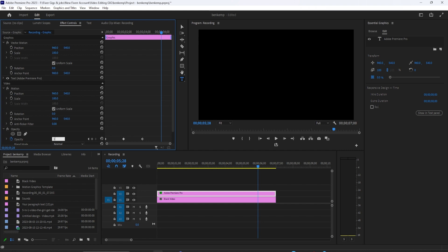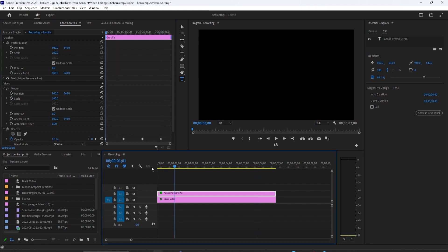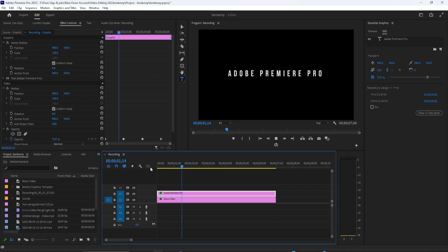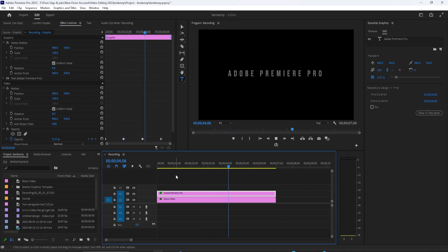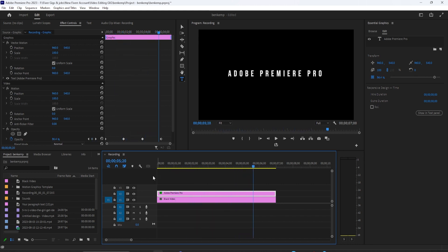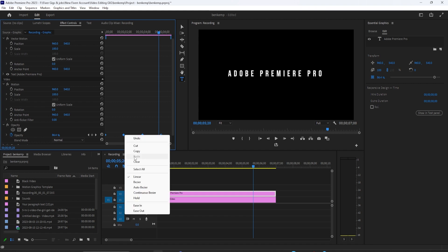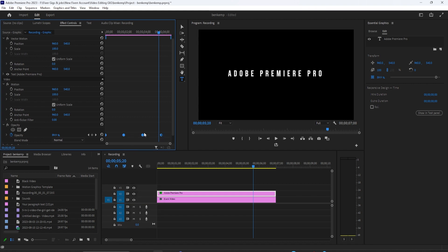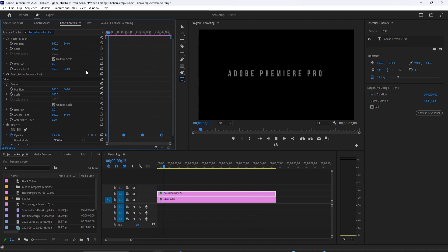Now our text fades in and out, but let's make it look smoother. Drag to select all your keyframes, then right-click one of them and select Auto Bezier. Now that looks smoother and more professional.